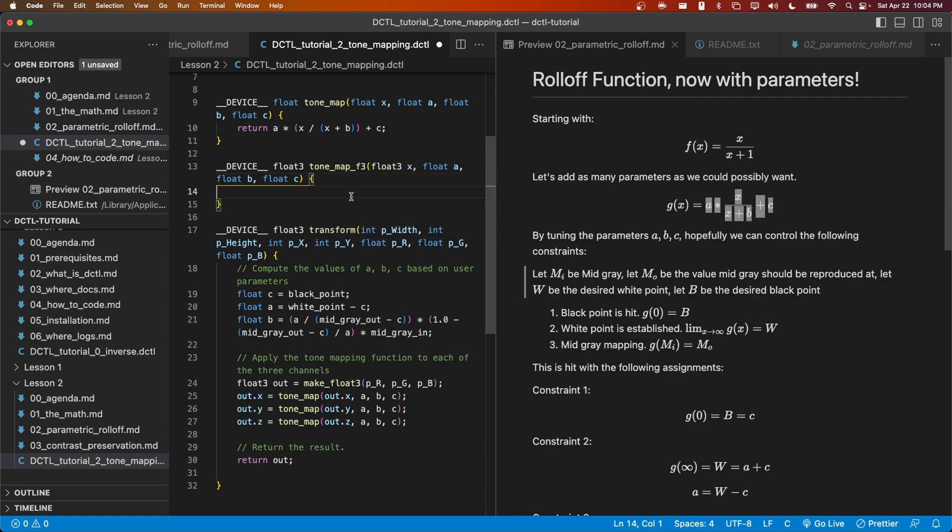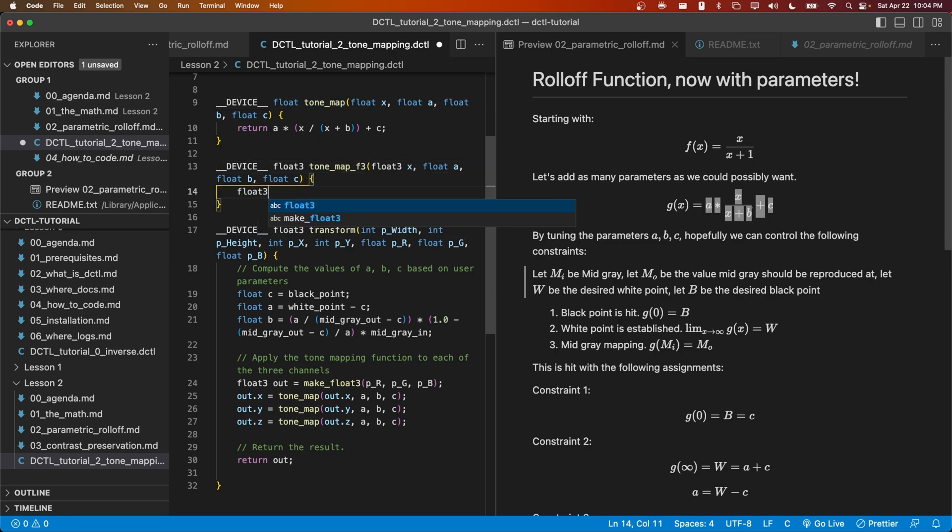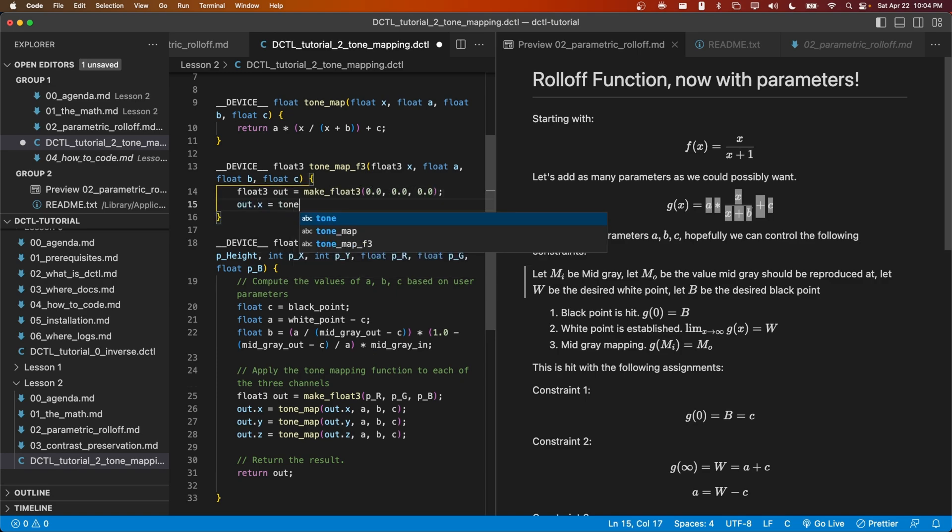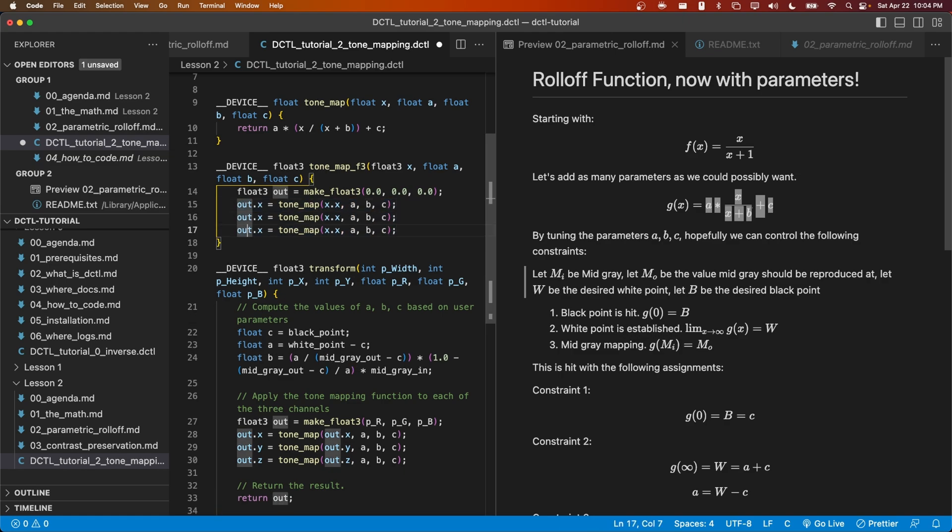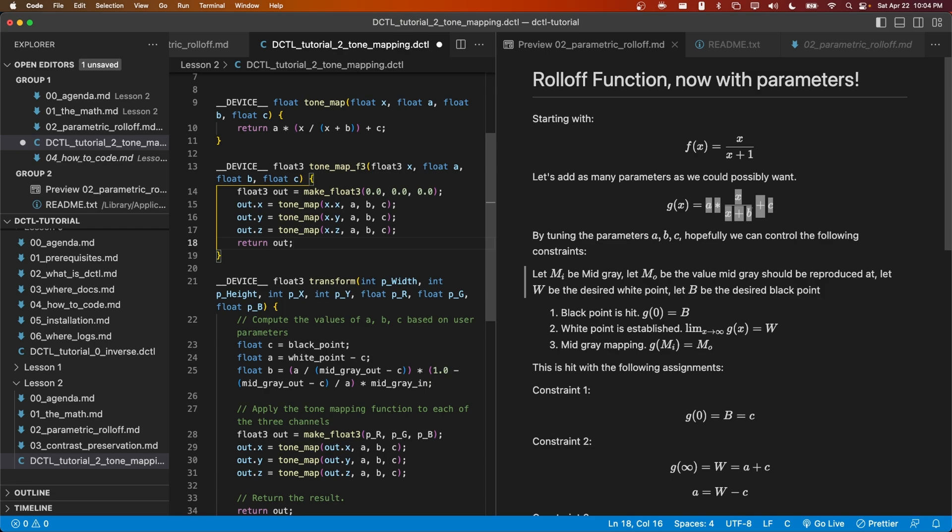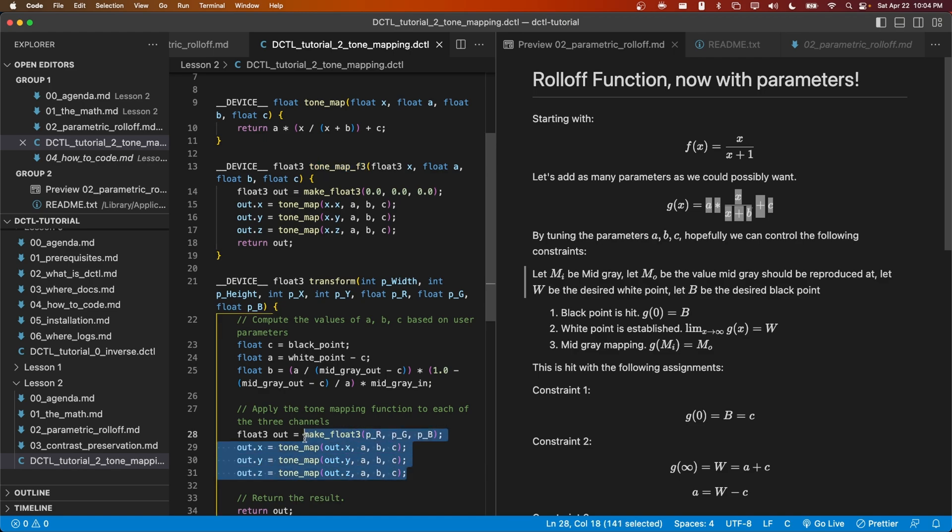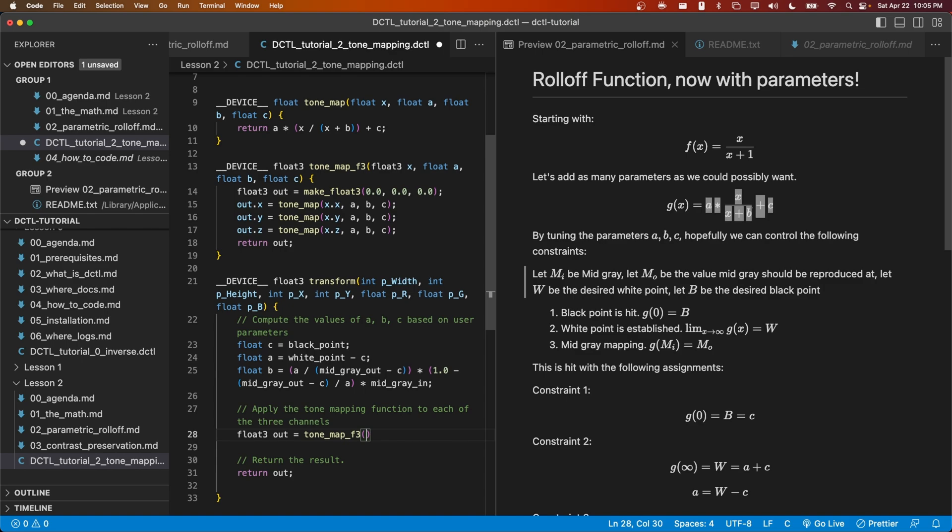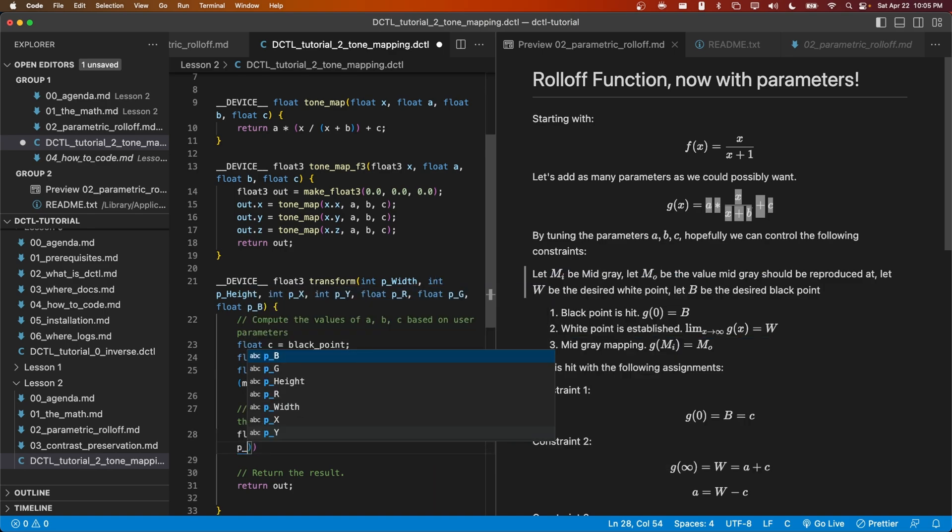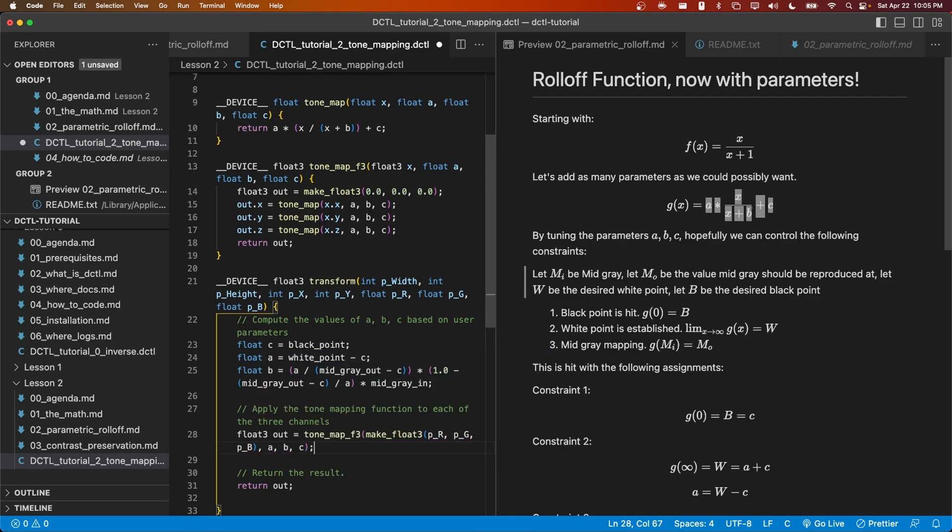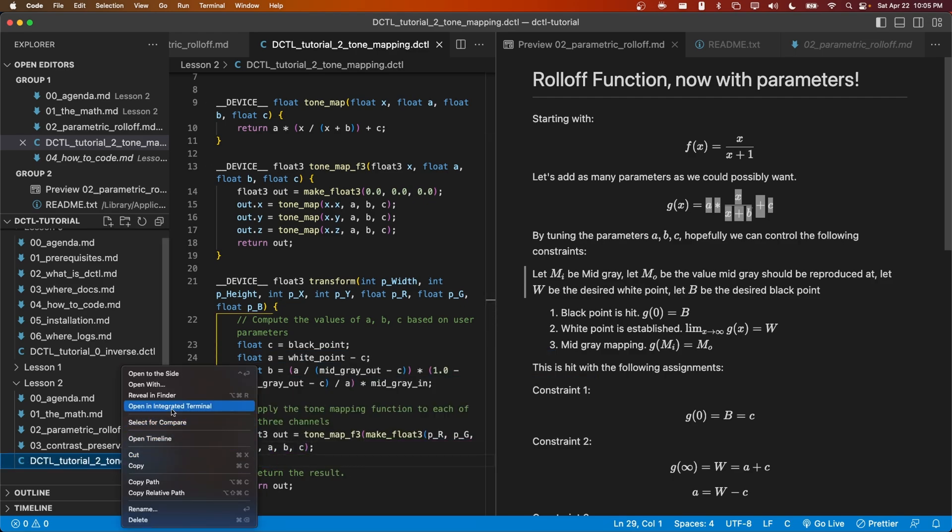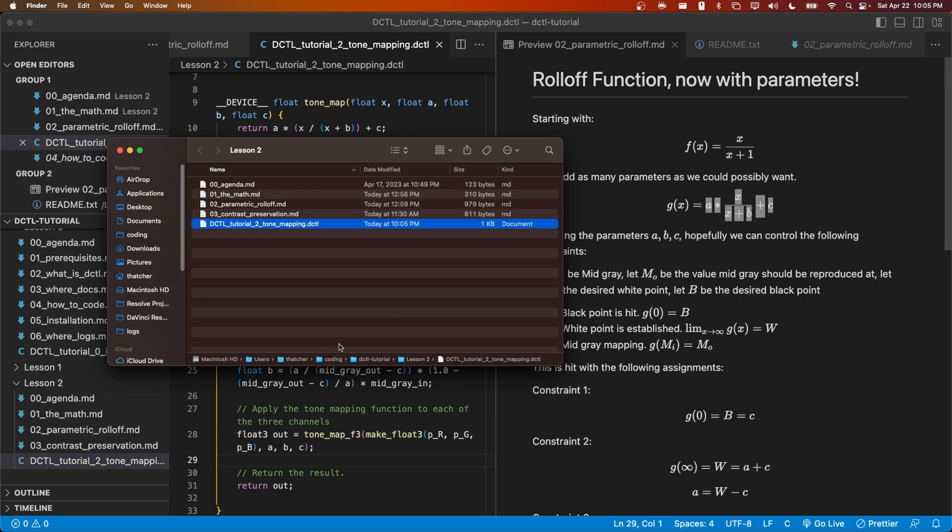We'll simply call the previous tone mapping function on each of the three values in x. Okay, now we can use our tone_map_f3 function instead of our previous kind of redundant code. We'll pass in the float3 consisting of pr, pg, and pb. And we'll also pass in a, b, and c. Let's copy this DCTL back into our LUTs folder and see if it works. Hit reload. And it does still appear to work.